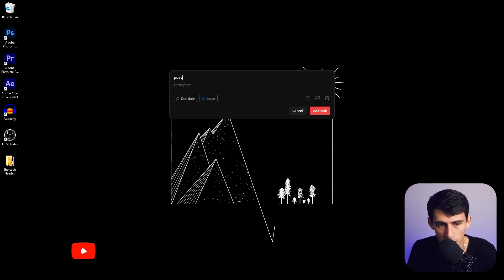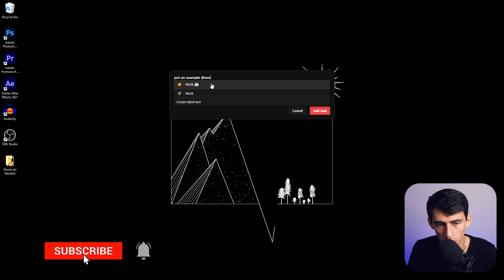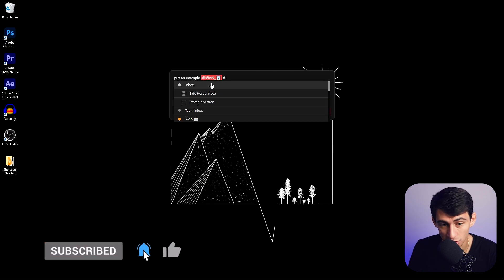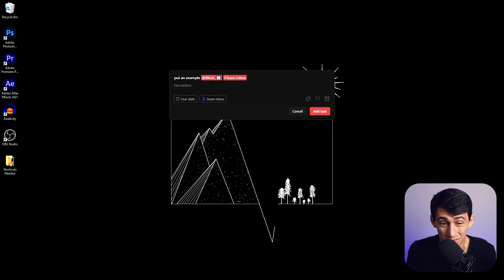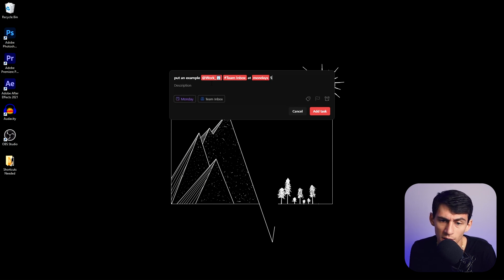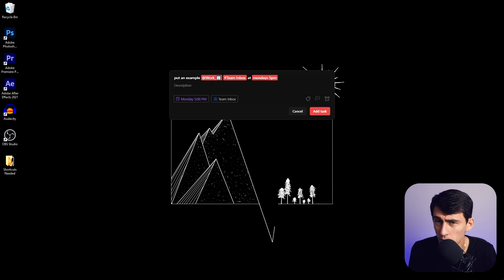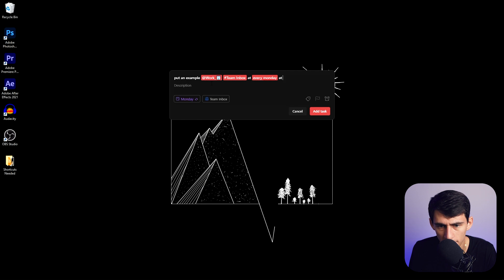I can put an 'example at work' task, which is a tag, and hashtag 'team inbox' right in here in case I want to assign it to a specific person. Then I can say 'at Mondays 5 PM' and it becomes a recurring task. I can also put 'every Monday at 5 PM' and it turns into a recurring task. If I press Enter, I just added a recurring task without even needing to be in Todoist.